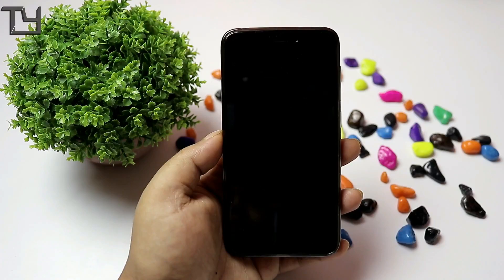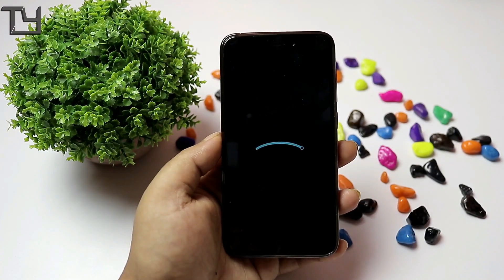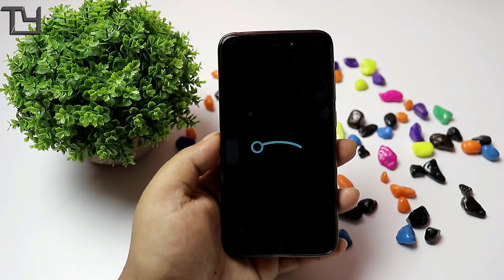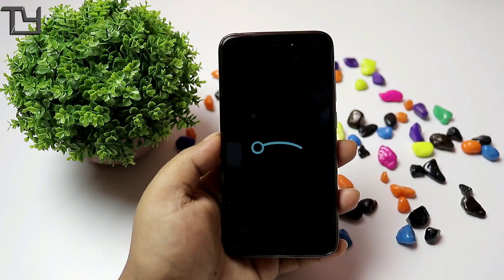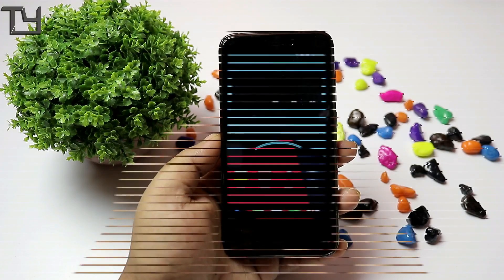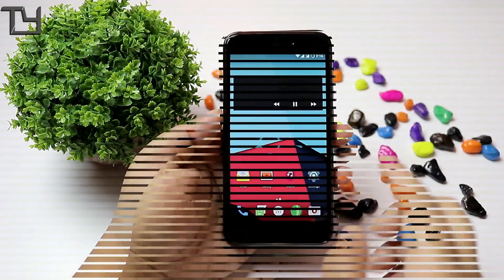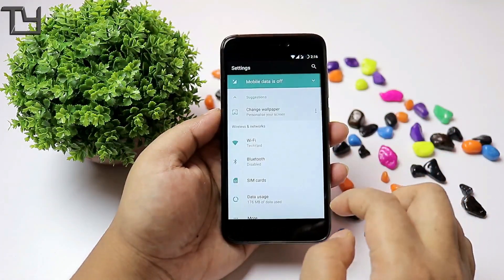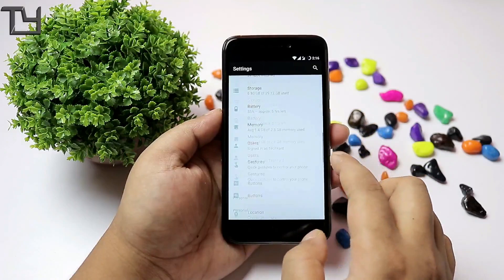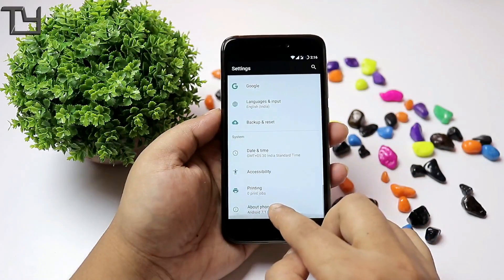For people who are not residing in India, or even for people in India who don't use Jio 4G, this ROM is easily a good ROM to go with.